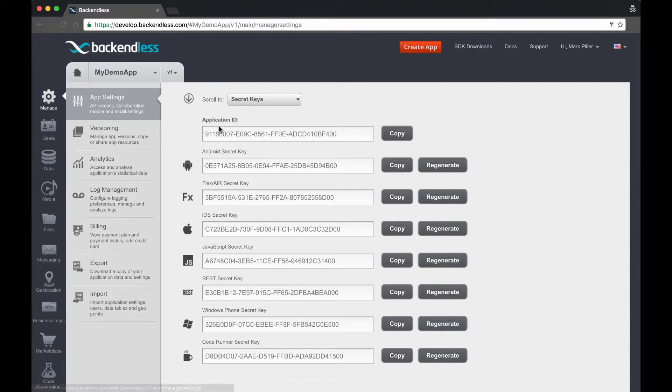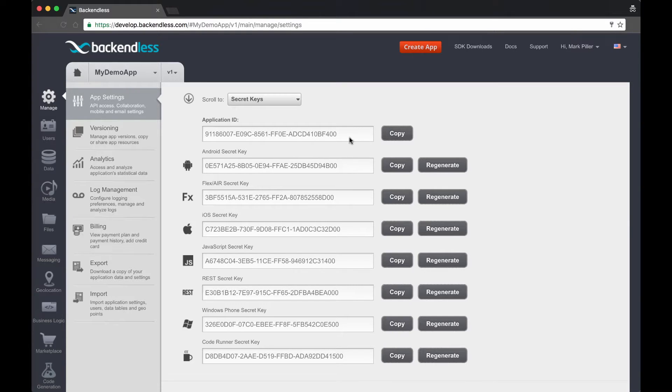And right here in the app settings section, which is selected by default, you will see your application ID and then a bunch of secret keys. These values are going to be used in your application to identify your app. We'll get to this in a second.